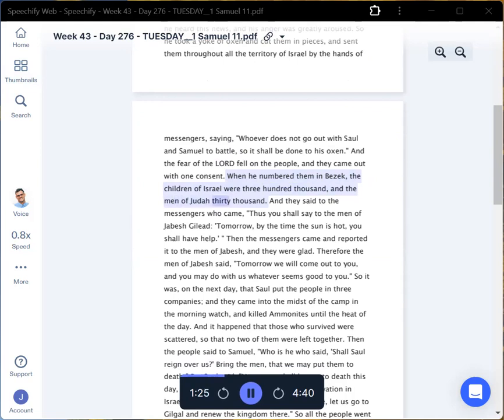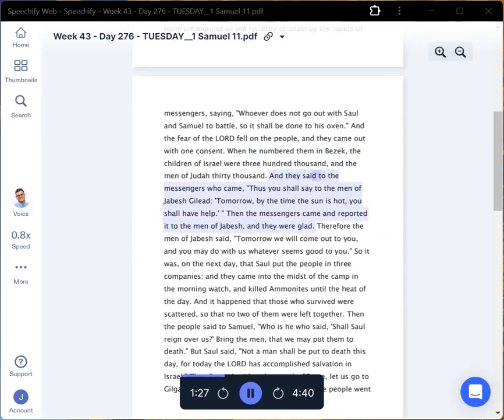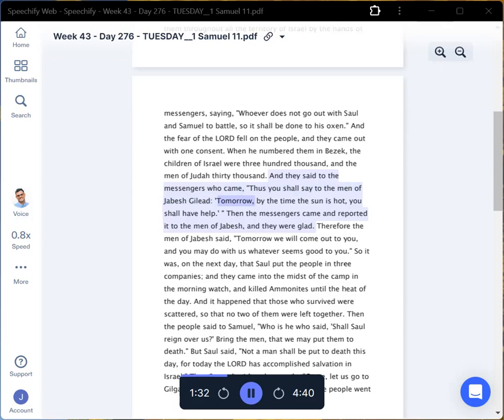And they said to the messengers who came, Thus you shall say to the men of Jabesh Gilead: Tomorrow, by the time the sun is hot, you shall have help. Then the messengers came and reported it to the men of Jabesh, and they were glad.